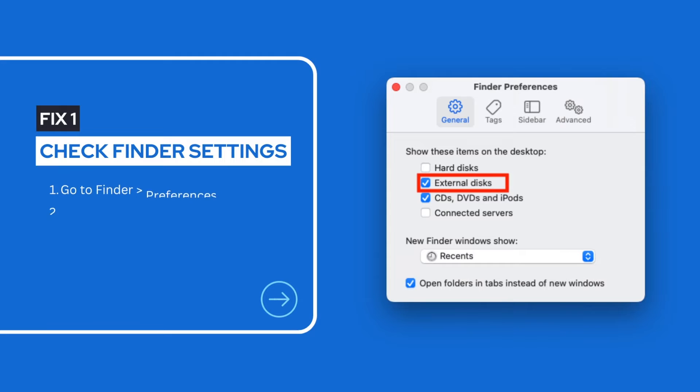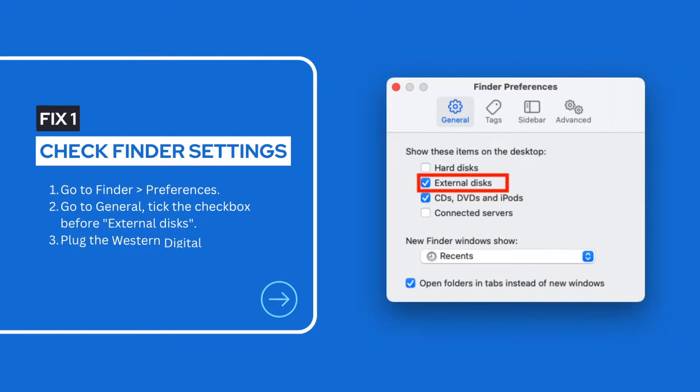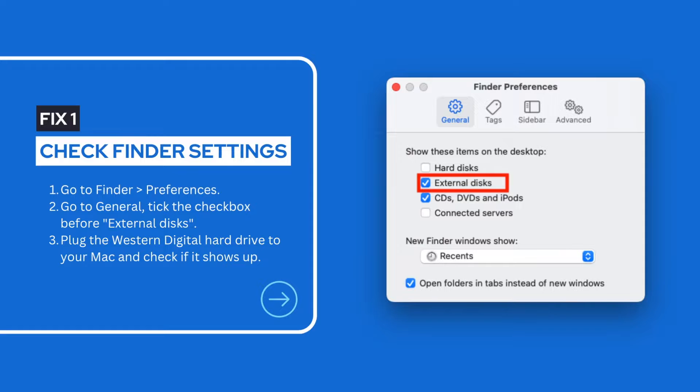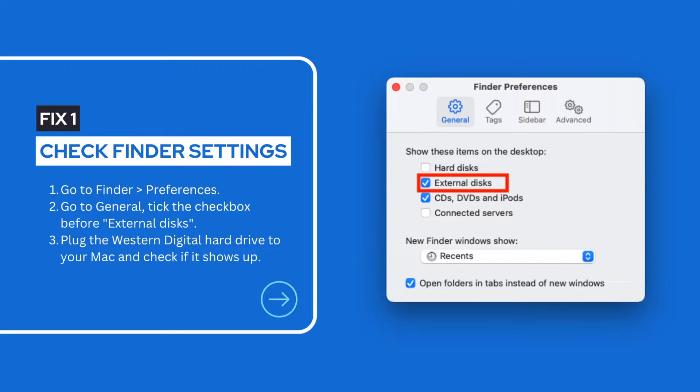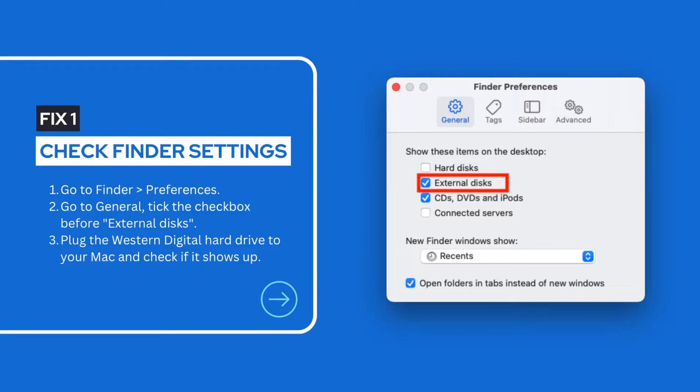Finder is the home base on a Mac. It is used to interact with the file system. It can show, hide, delete, move a file, an app, even an external hard disk. If you have set up the Finder on your Mac to hide the external disk, your WD External Hard Drive may not show up.